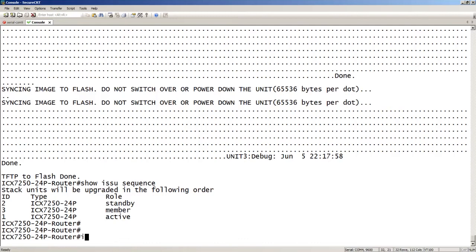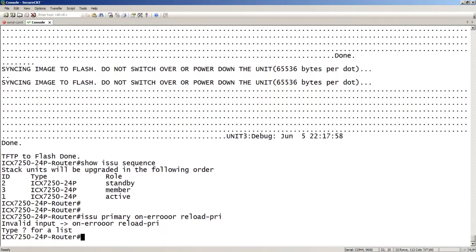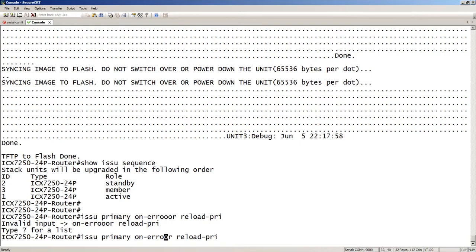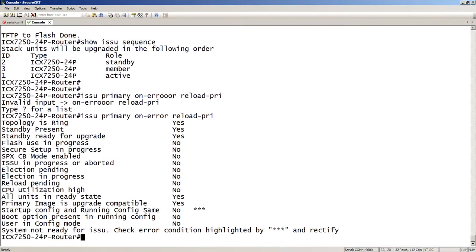So to start this, we're going to do an ISSU primary because that's what we're upgrading, on error reload primary. There's a few options here.